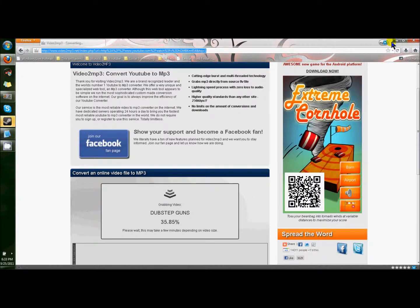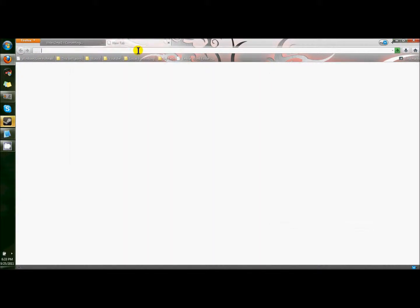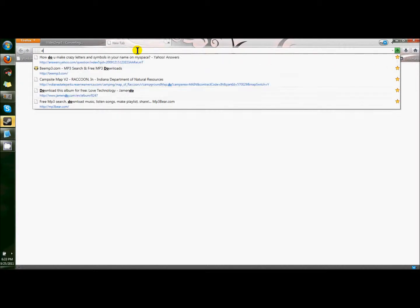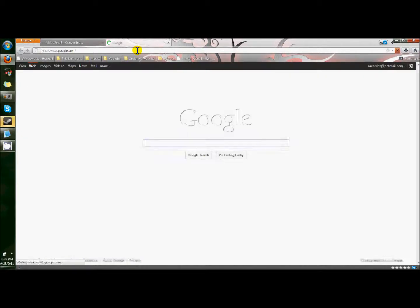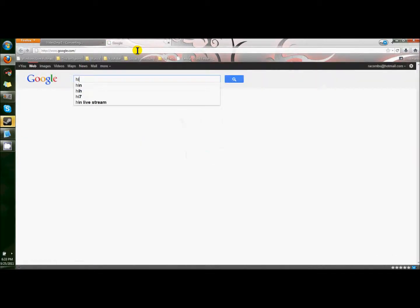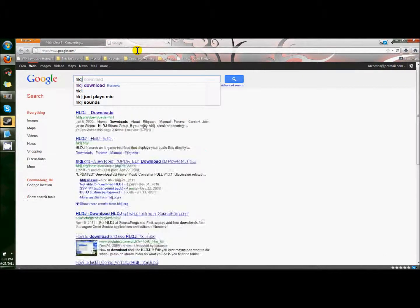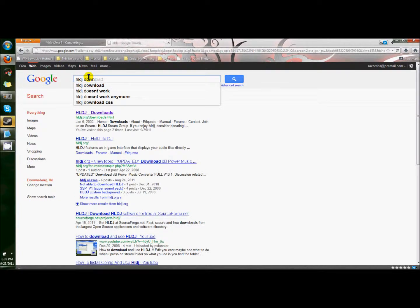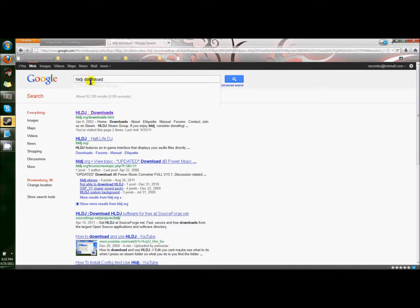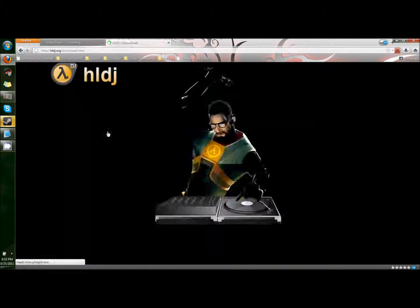This is going to be quick because I've done it two times already, and hopefully it works this time. Go to google.com, search HLDJ, download.